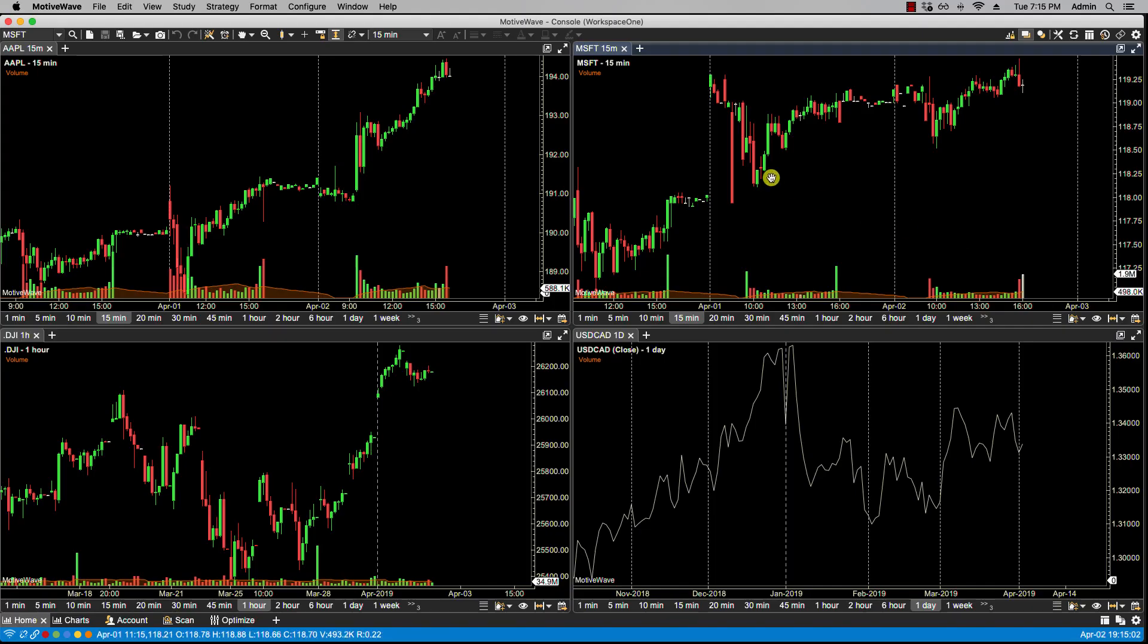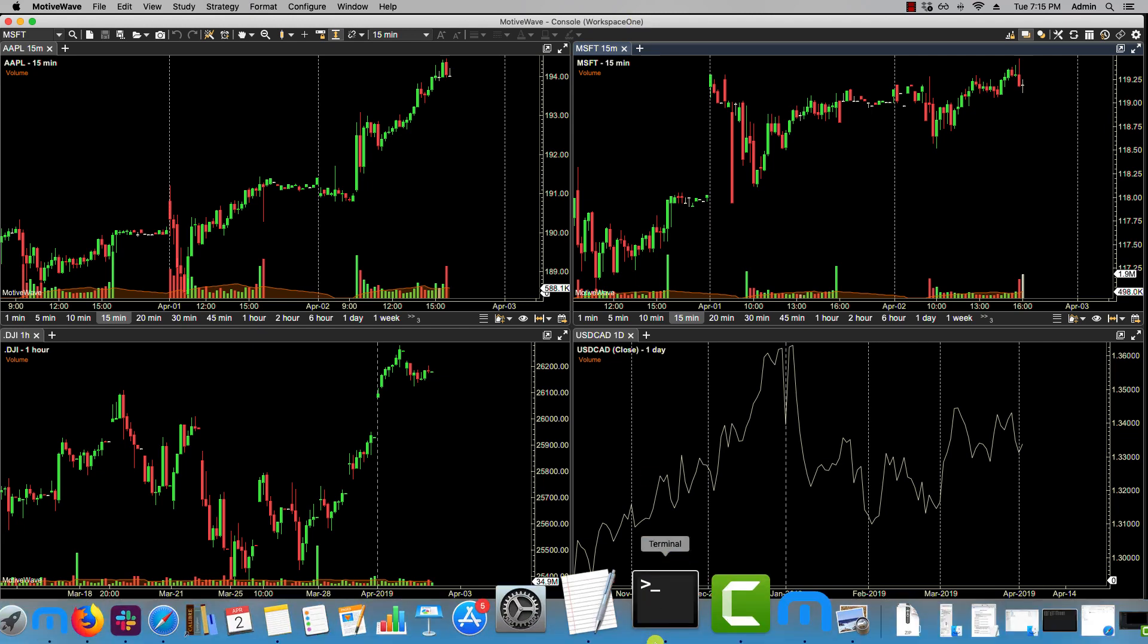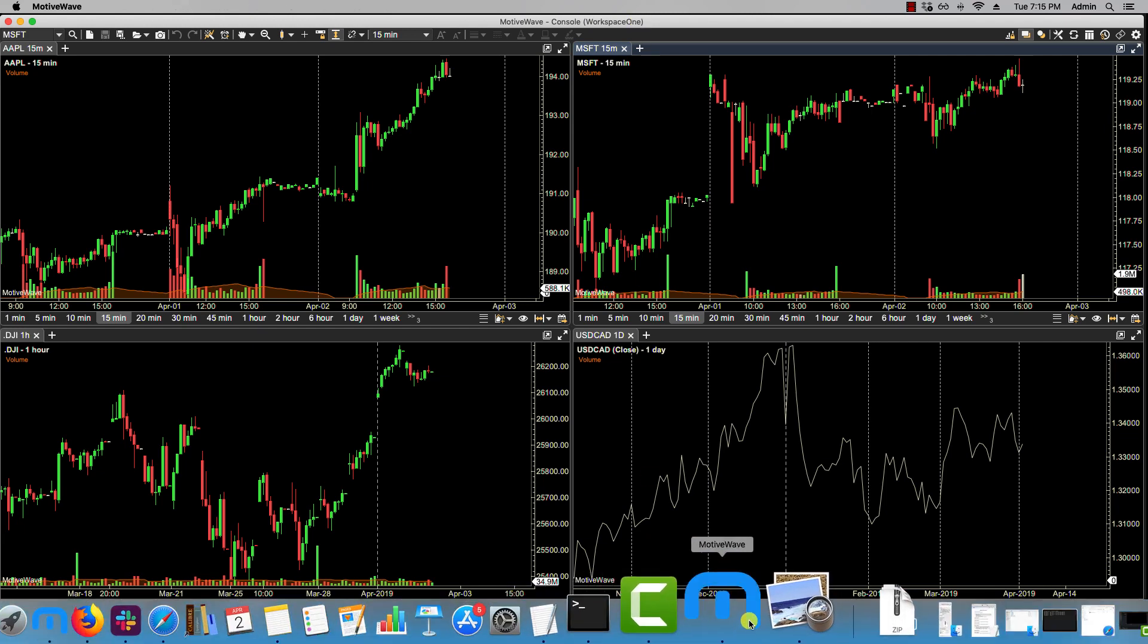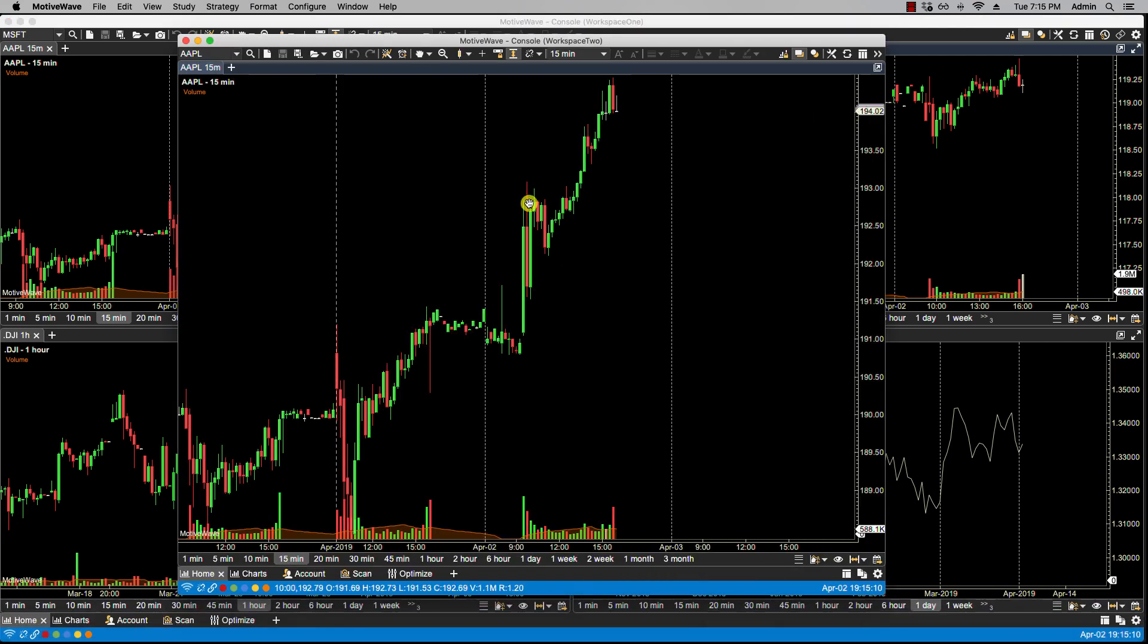I have two instances of MotiveWave running here. I have Workspace 1 which we've used to publish analysis, and then I have Workspace 2 which will be used to read analysis as an additional analysis source.